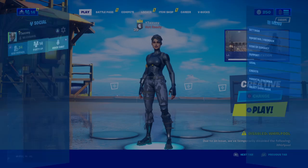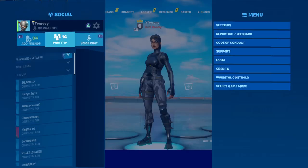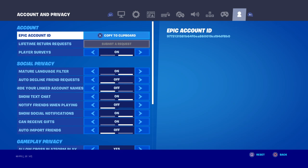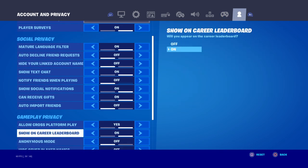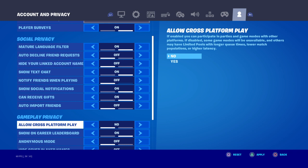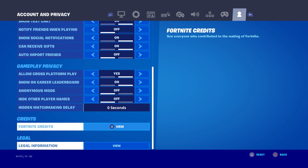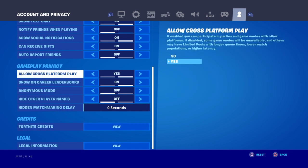Moving on to the next method: press Options, go to Settings, go to Account Privacy, find Cross Platform Play, turn that off, then turn it back on. This actually helped me — I don't know how it worked, but I was trying everything and it did. Specifically, it helped when I couldn't hear my friends who were on Xbox party chat, but they could hear me.